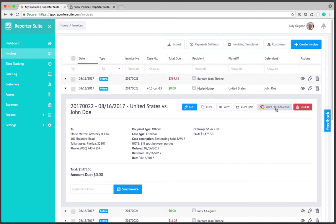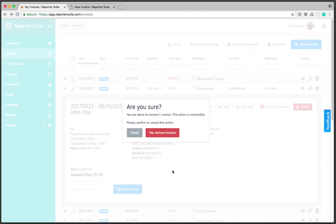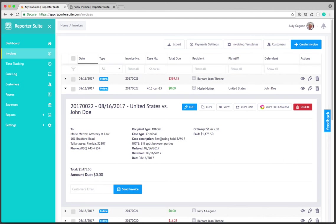There's also an option to delete. If I click on delete it's going to ask me to confirm the deletion. I'll go ahead and cancel because I'm not going to delete this.